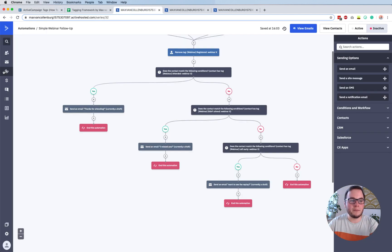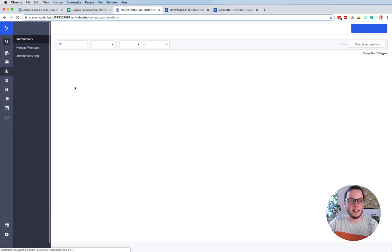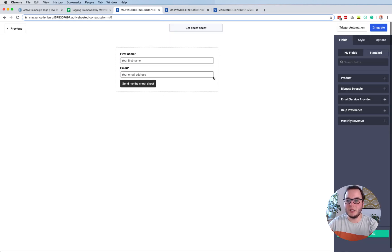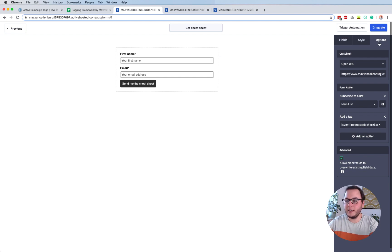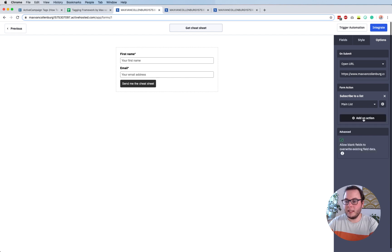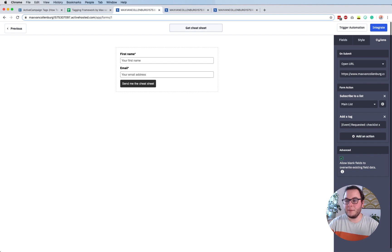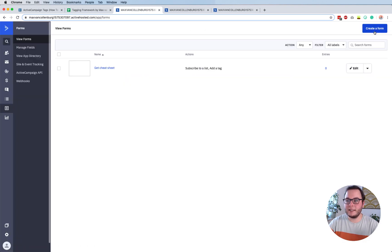So let's start with the form. We go to Forms and you see here that I have a form called 'get cheat sheet'. It's a very simple form on my website - when they fill it out, they get a cheat sheet. What I want to do is give everyone who fills out this form a tag. To do that, you go to Options, and under Options you see Form Actions. You should subscribe them to your list and then add a tag. I'll just do it again - you click Add Action, Add a Tag, and then here I say 'event requested checklist X'. Then we click Integrate, Save and Exit. When someone fills out that form, they get that tag, and based on that tag we can start an automation.